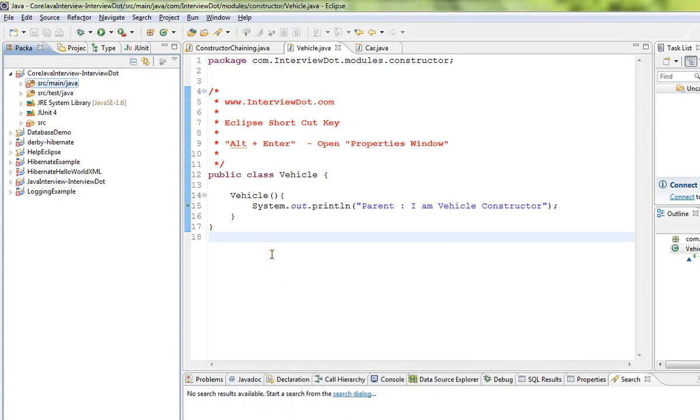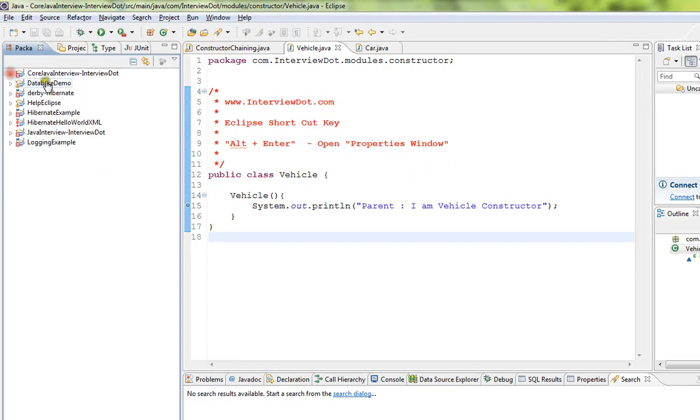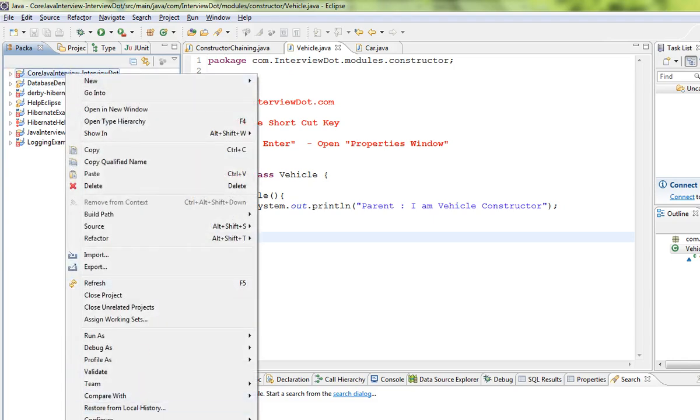Hi friends, in this video I'm going to talk about the Eclipse shortcut key. If you want to open the properties window in Eclipse IDE, please use Alt+Enter. For example, select the project, right-click Properties, and you can see the shortcut key.